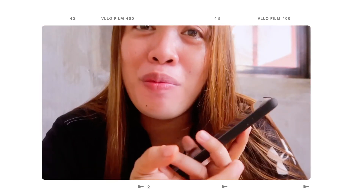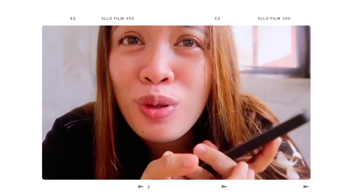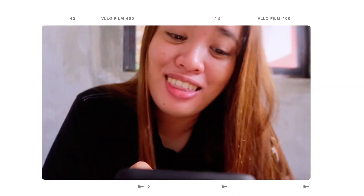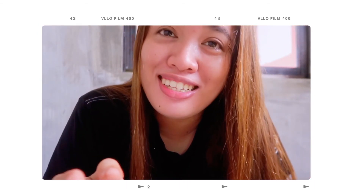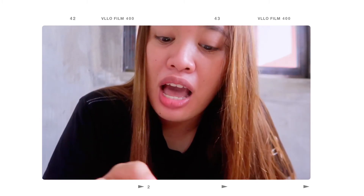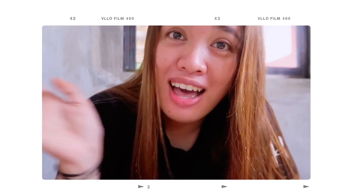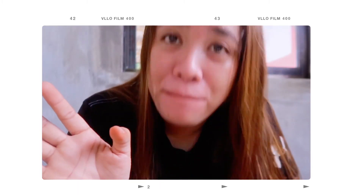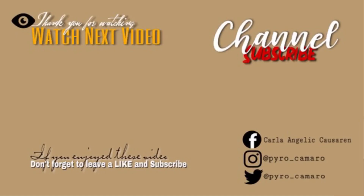I hope na mayroong kayong natutunan. Thank you so much, guys, for watching. See you again next time. Bye! Peace! Bye!